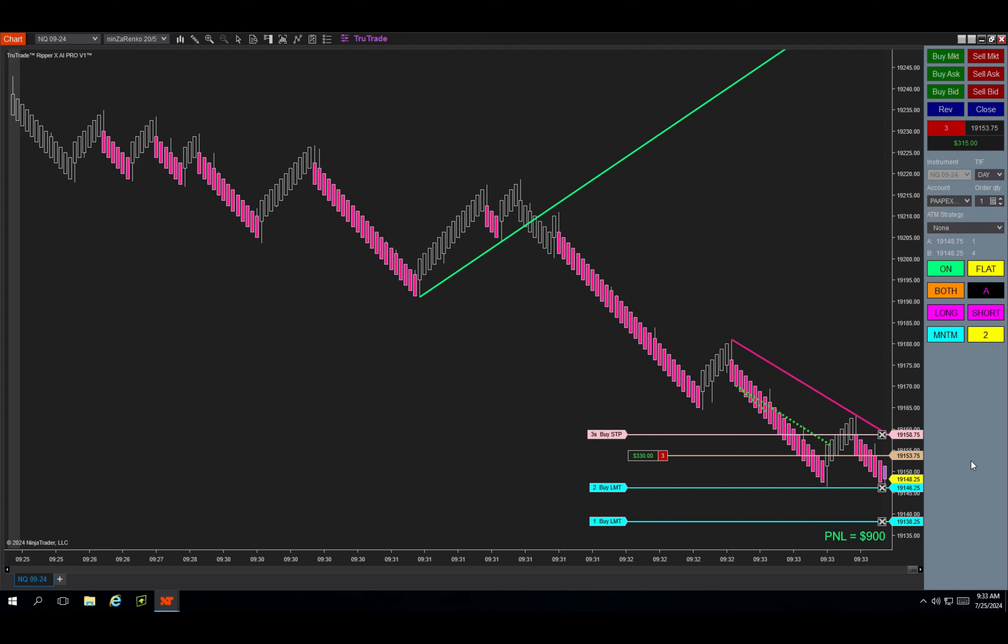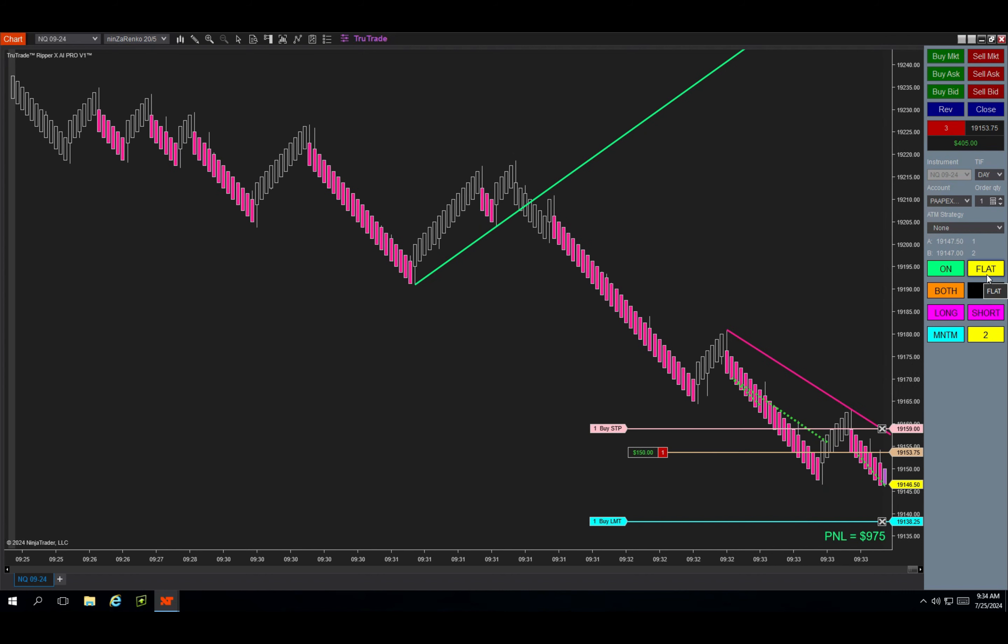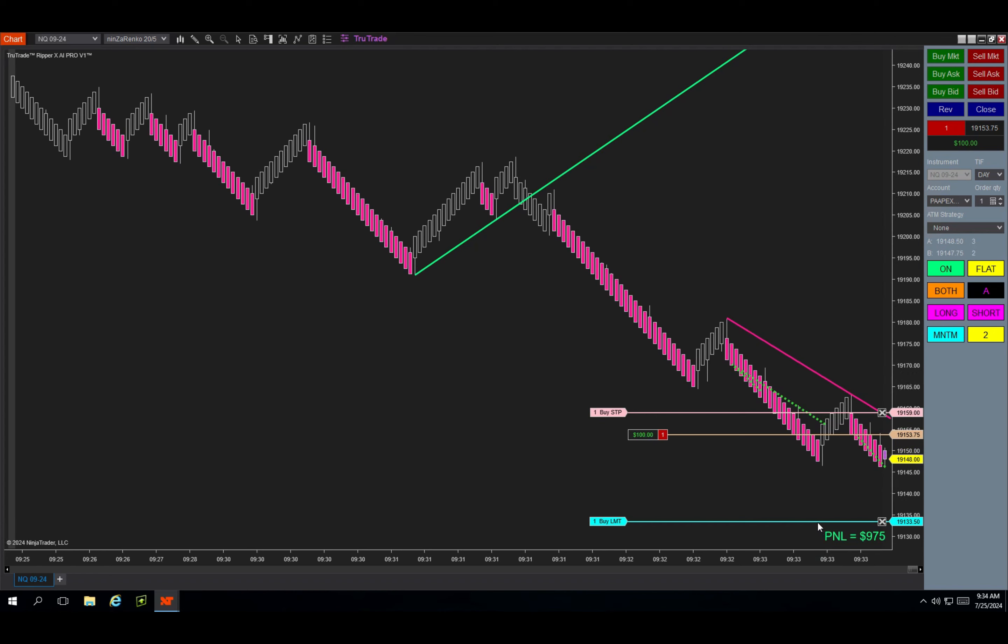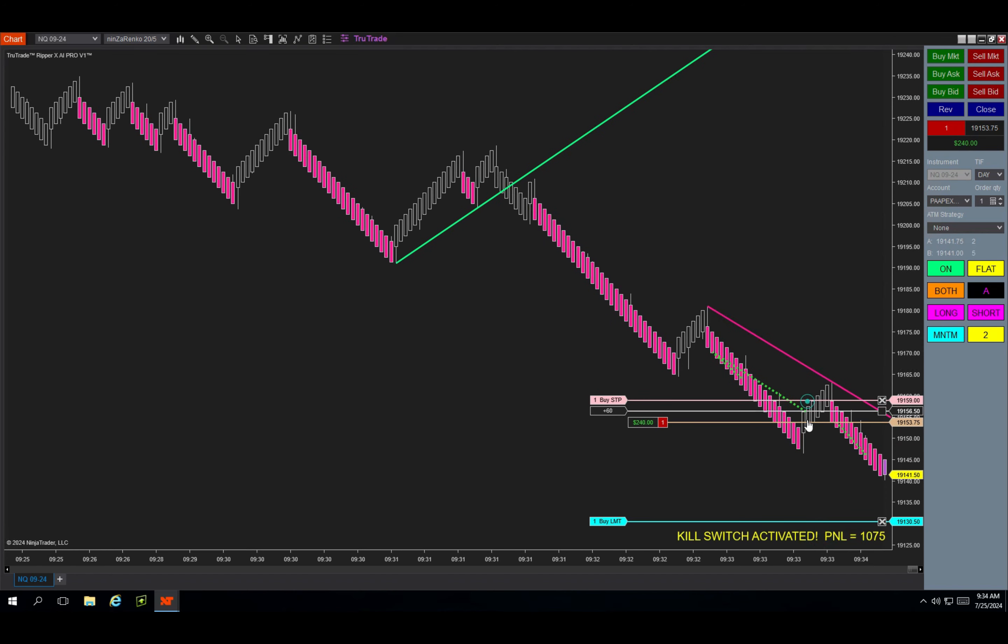It hit target one, as you're about to see right here. Once target one is hit, most of your profit is locked in and then you're only leaving one contract as a runner. So once it hit that target, I just started moving my target two, trying to move it out of the way and give myself a chance for a runner.